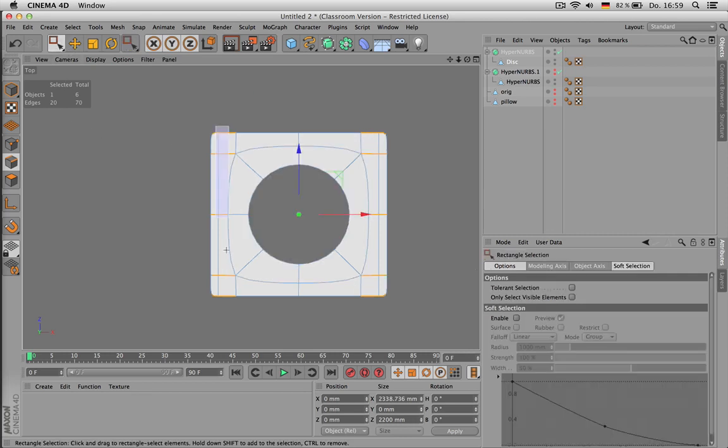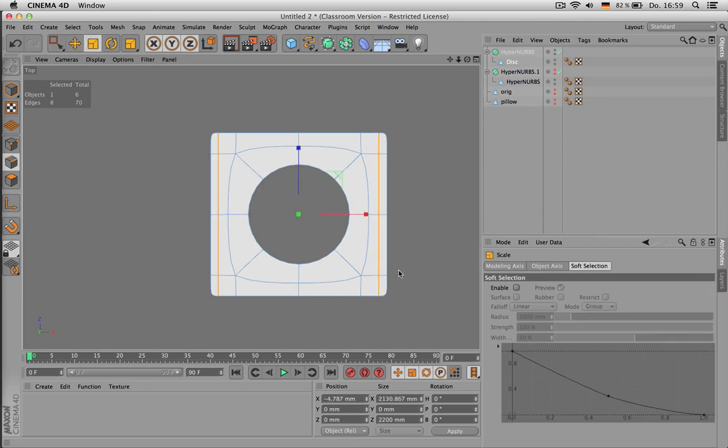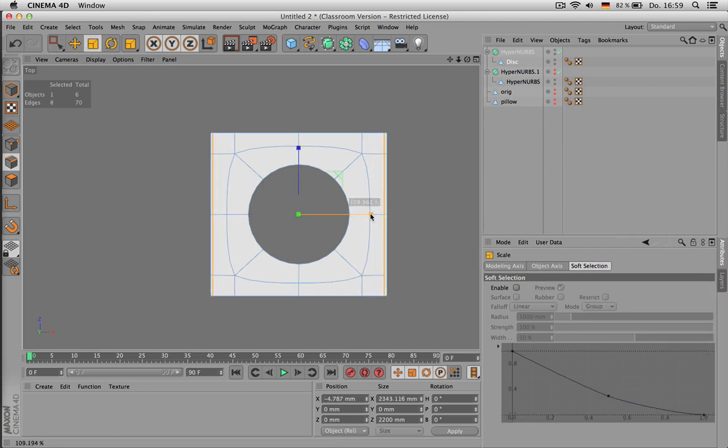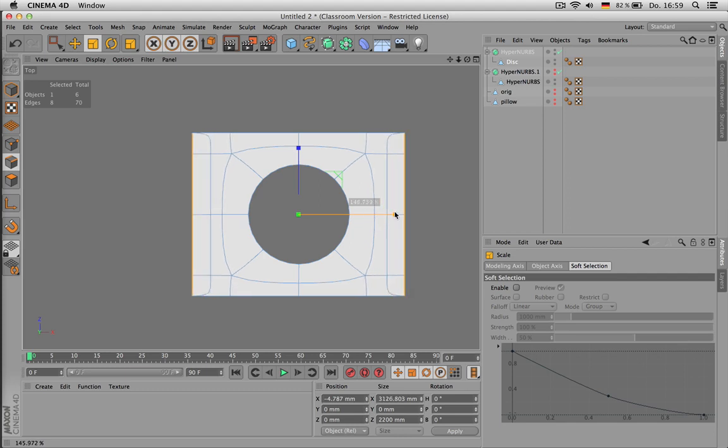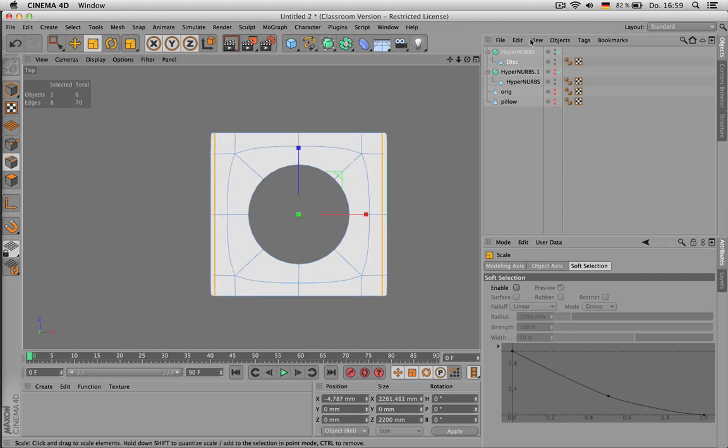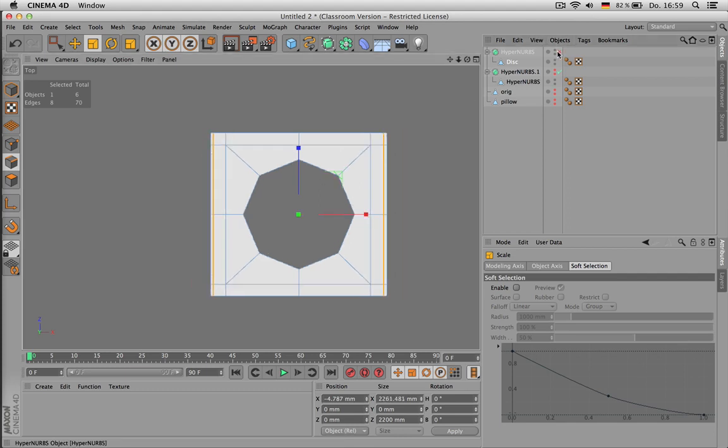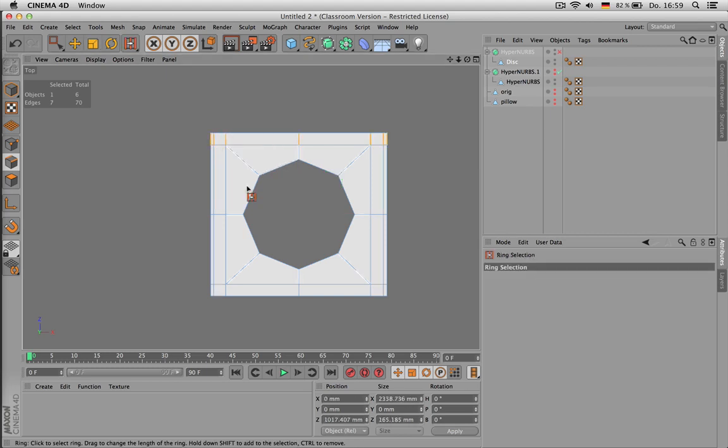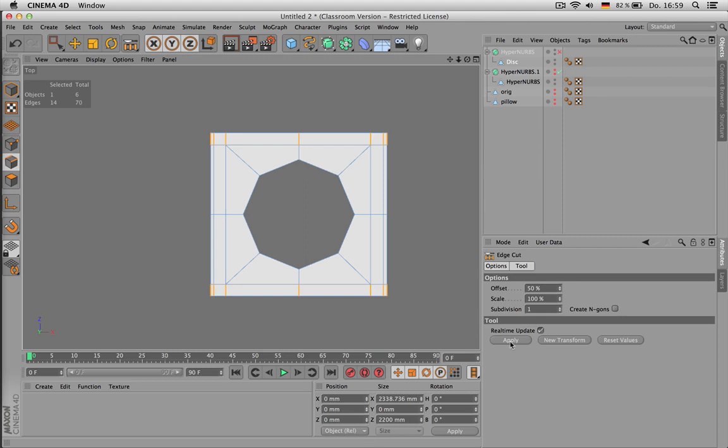And then you can select those two lines and use T for scaling and scale them outwards. But make sure to not overshoot. Just go like this and look at it cleanly so it looks okay. You can also use a size number here. It's the X width. So just use 2250 for example.